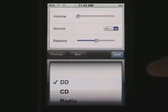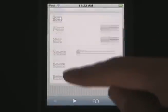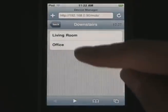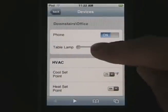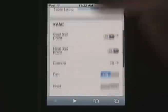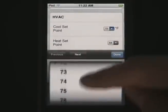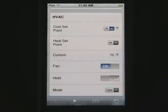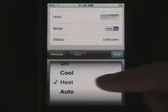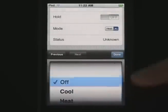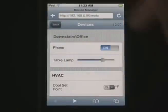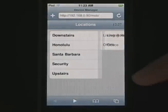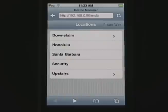Simply come to the website to download your profiles. Not only can we control devices, but we can also show information like weather. Here you can see the information for Honolulu.